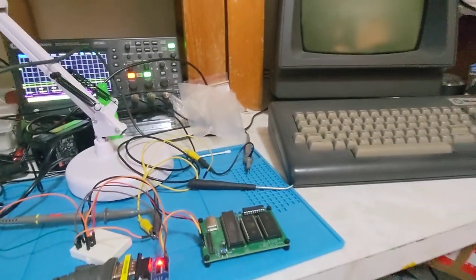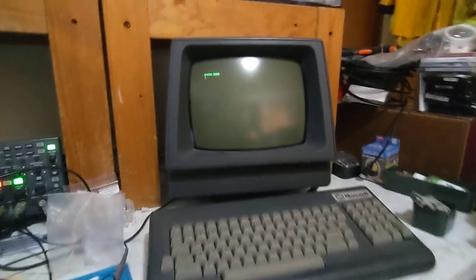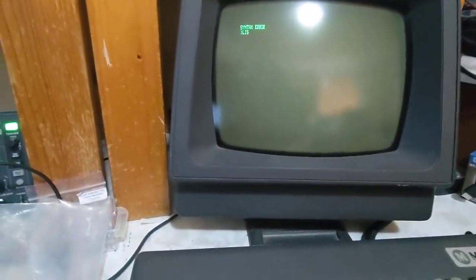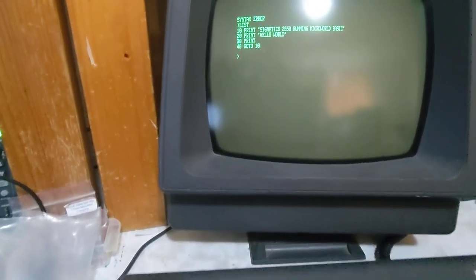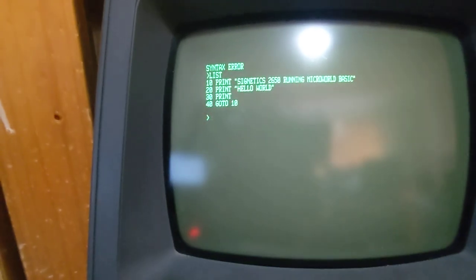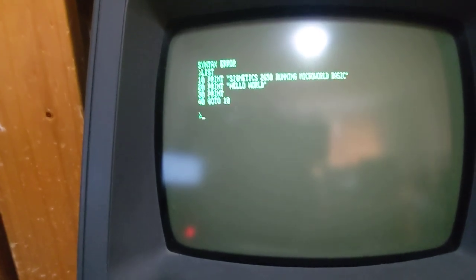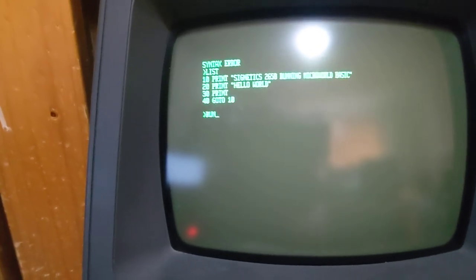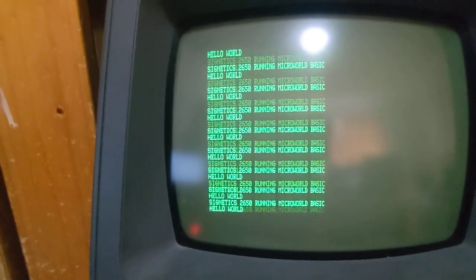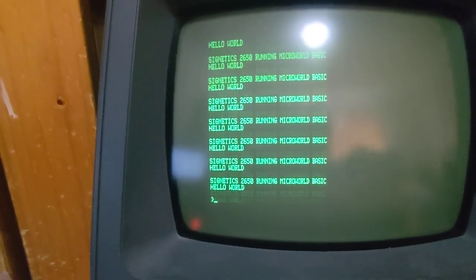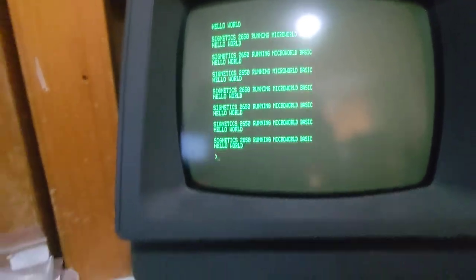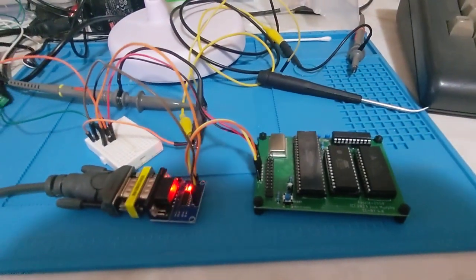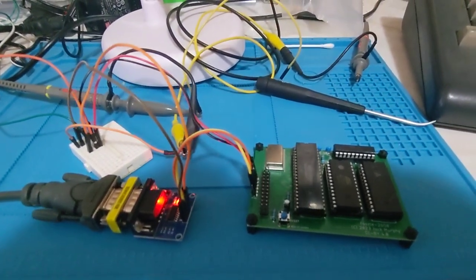at 9600 baud to my serial terminal. I've just keyed in a quick sample code, and let's run this. There we go, a Signetix 2650 single board system running